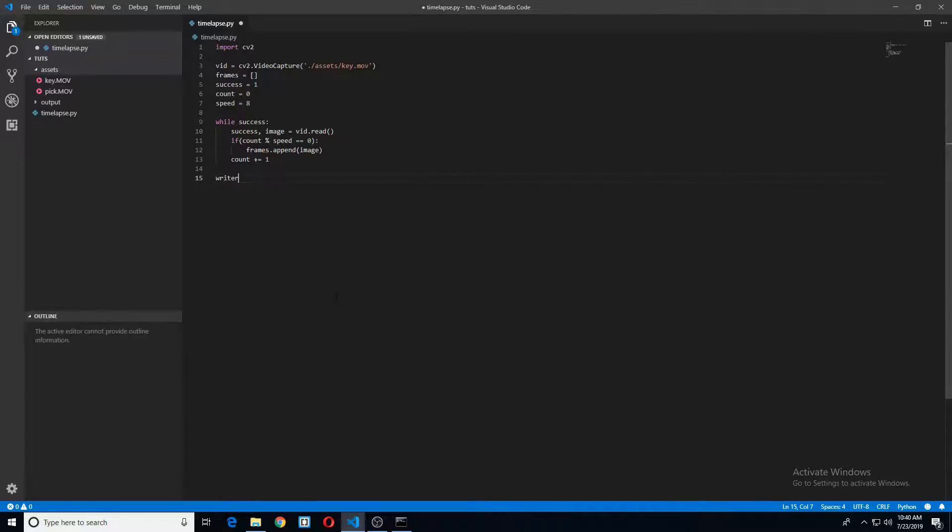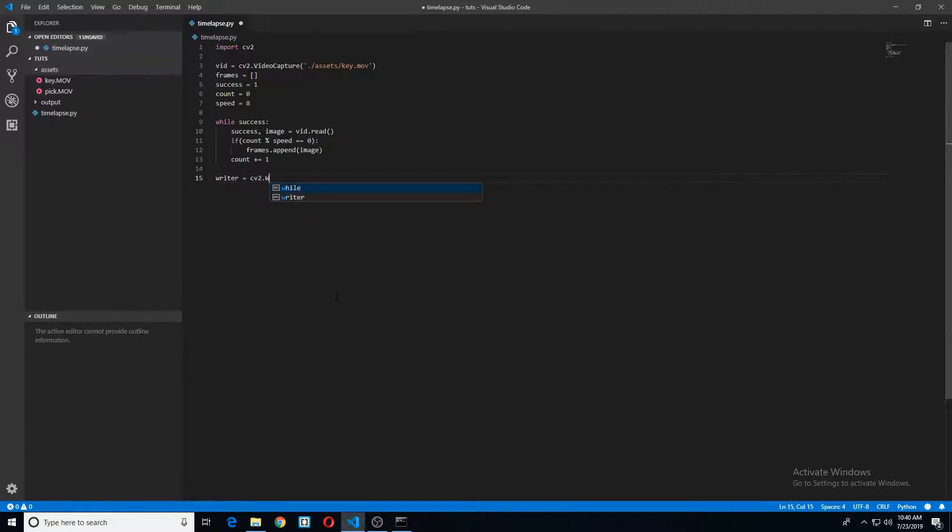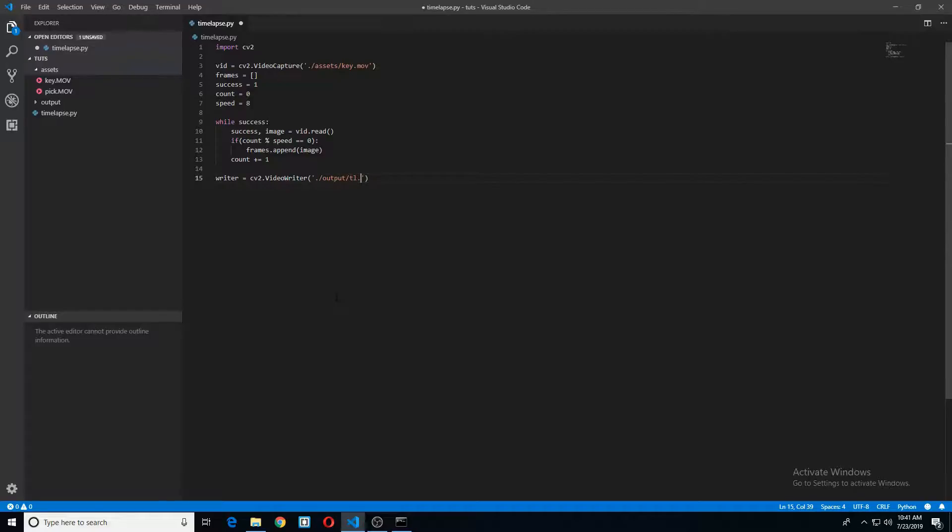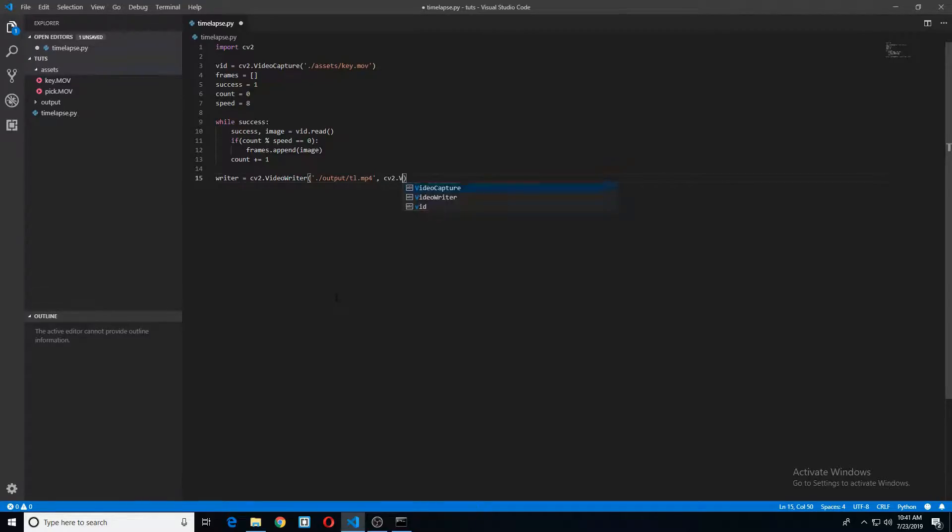So let's go ahead and create our writer here. This is very similar to what we did above. CV2.VideoWriter. Go ahead and give it a path to where we would like to output our video this time. So output, and then our name. We'll just name it TL.MP4. CV2.VideoWriter_fourcc.